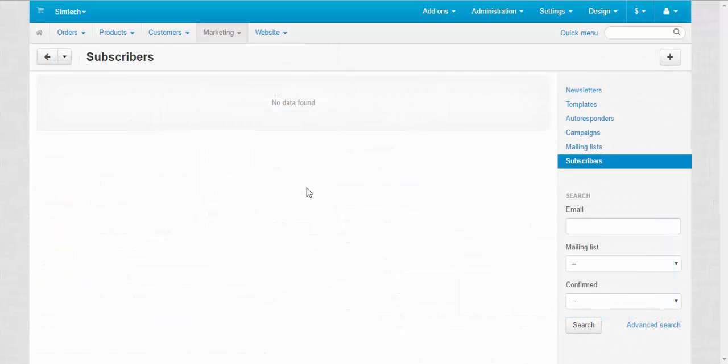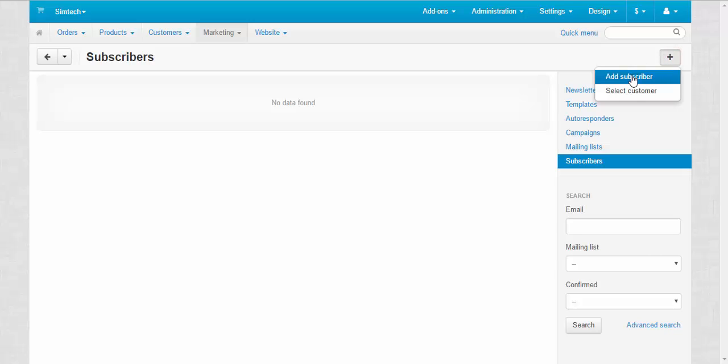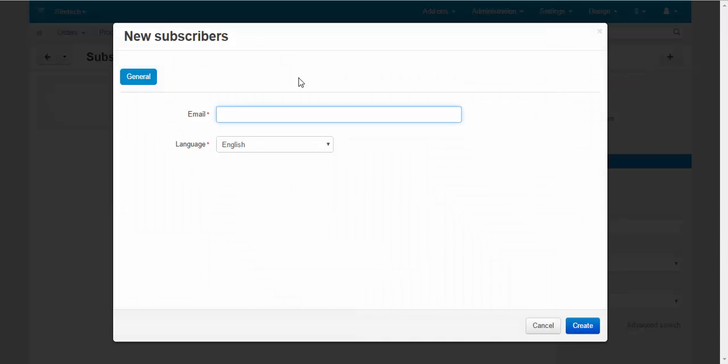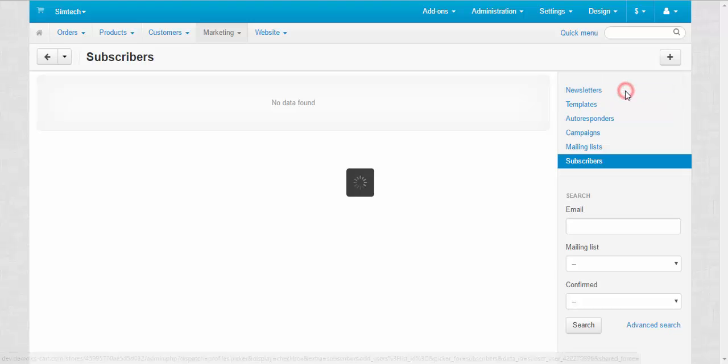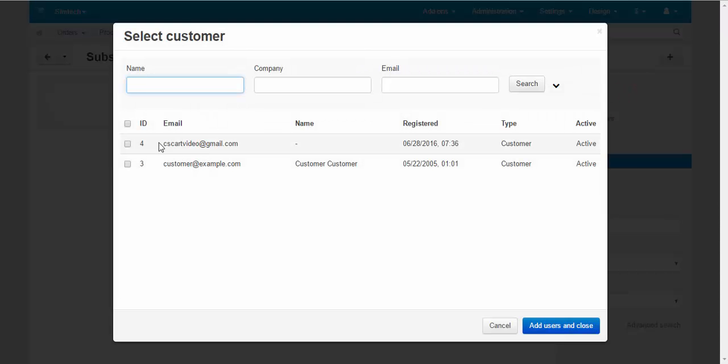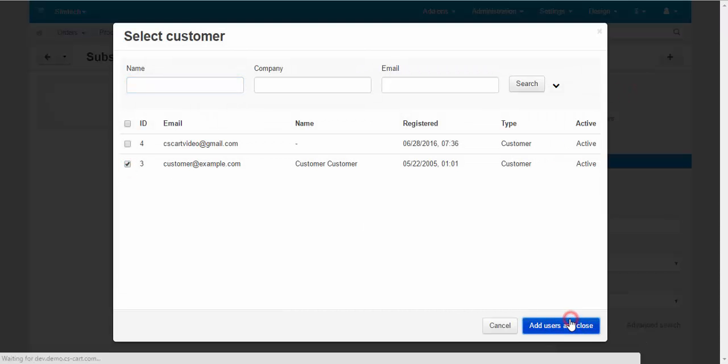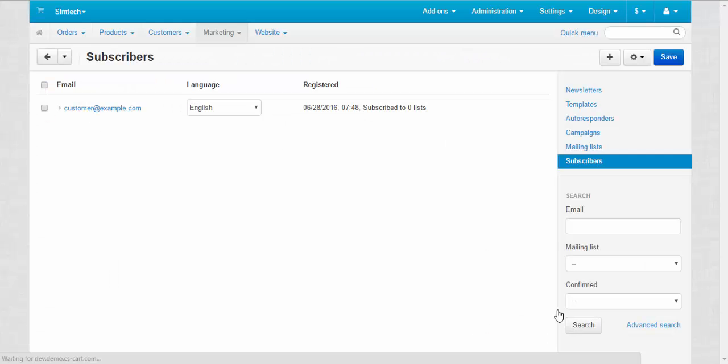There are 2 ways to add subscribers to the newsletters. The first is manually add subscribers with a plus button from the admin panel. Just add subscriber, enter its email, choose the language of this subscriber and it's done. Or choose from the list of the customers. This way. Done.